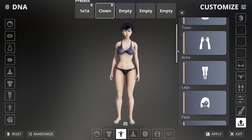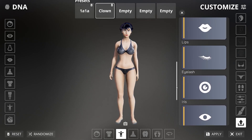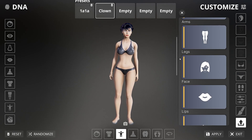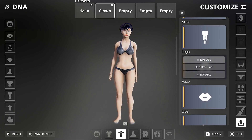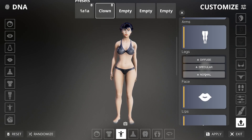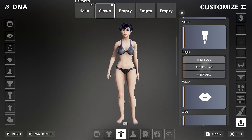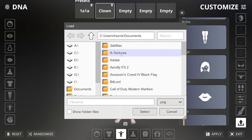You will notice that you can import textures to all parts of the body. Let's choose the face. You can import three types of textures: diffuse, which is the standard texture with color and detail information; specular, a texture used for reflective information; and normal, which defines the level of bumpiness. I will import the diffuse texture for now.